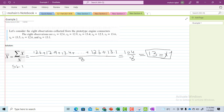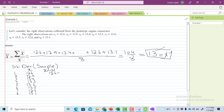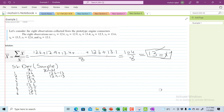Now I will calculate the standard deviation manually for a sample, assuming the values are fewer than 30. I will write all of the numbers and then subtract each value from the mean of 13: so 12.6 minus 13, 12.9 minus 13, and so on for all eight values.